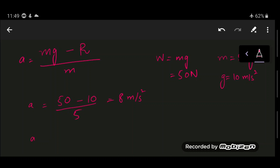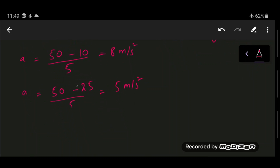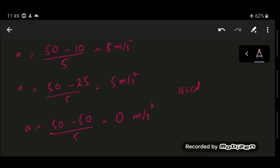As the object moves downward, air resistance increases — say to 25 N — giving acceleration = (50 − 25) / 5 = 5 m/s². The moment air resistance equals the weight, acceleration = (50 − 50) / 5 = 0 m/s². At this point the object has reached its maximum constant velocity, which is the terminal velocity.